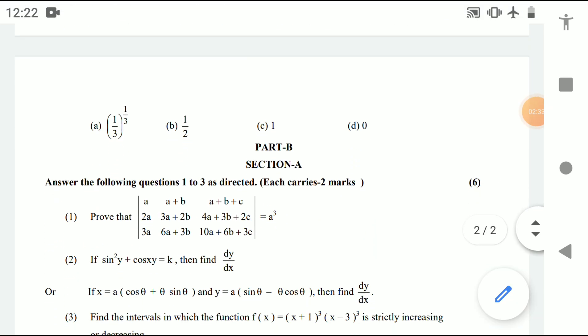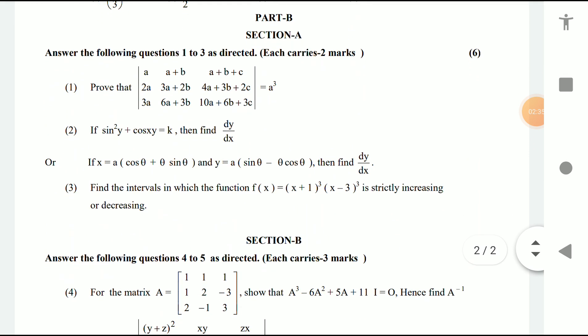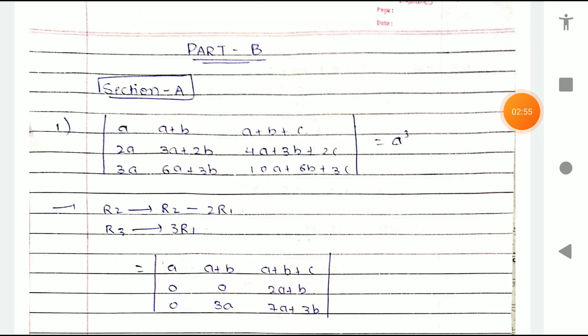That concludes Part A. Now let's go to Part B — answer the following questions in one, two, or three steps as directed. Each carries two marks. Let me take you to the solution of Part B.